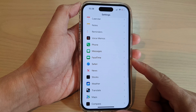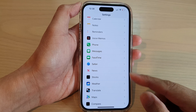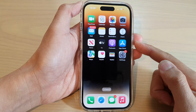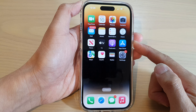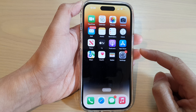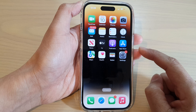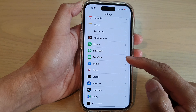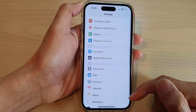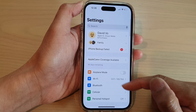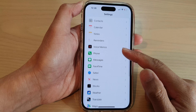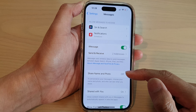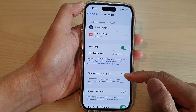First, let's go back to the home screen by swiping up at the bottom of the screen. On the home screen, tap on the Settings icon, then swipe up to scroll down and tap on Messages.